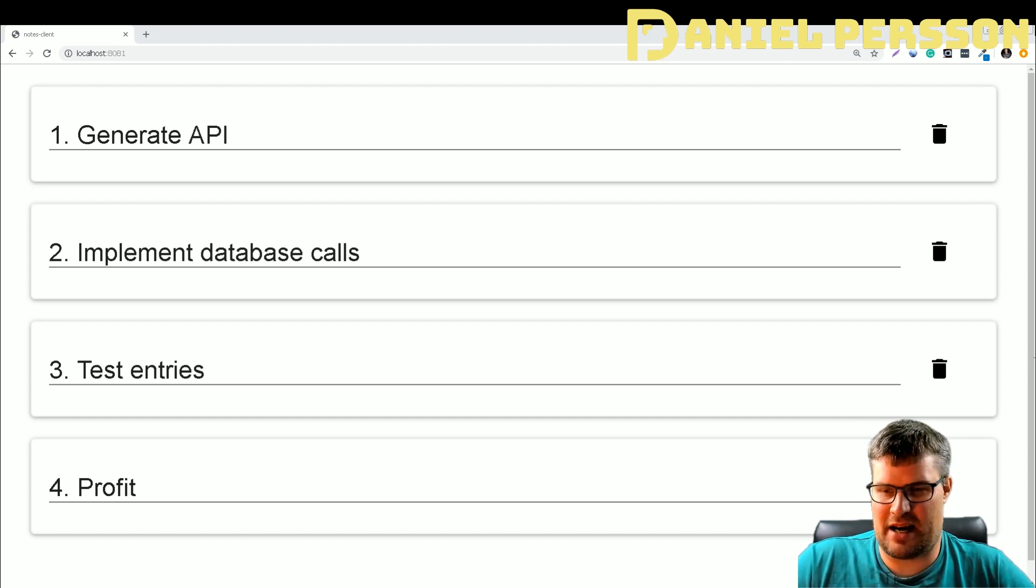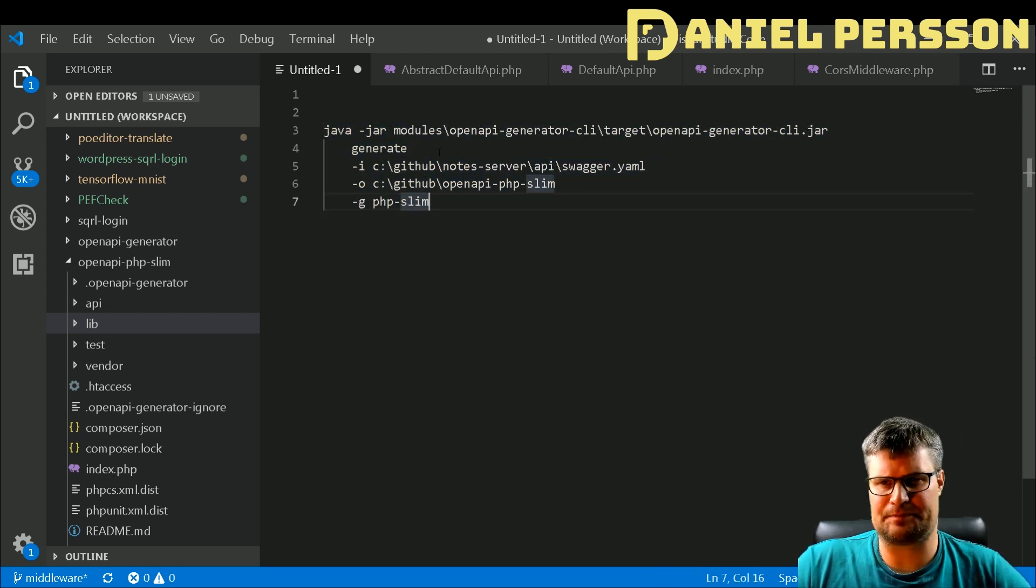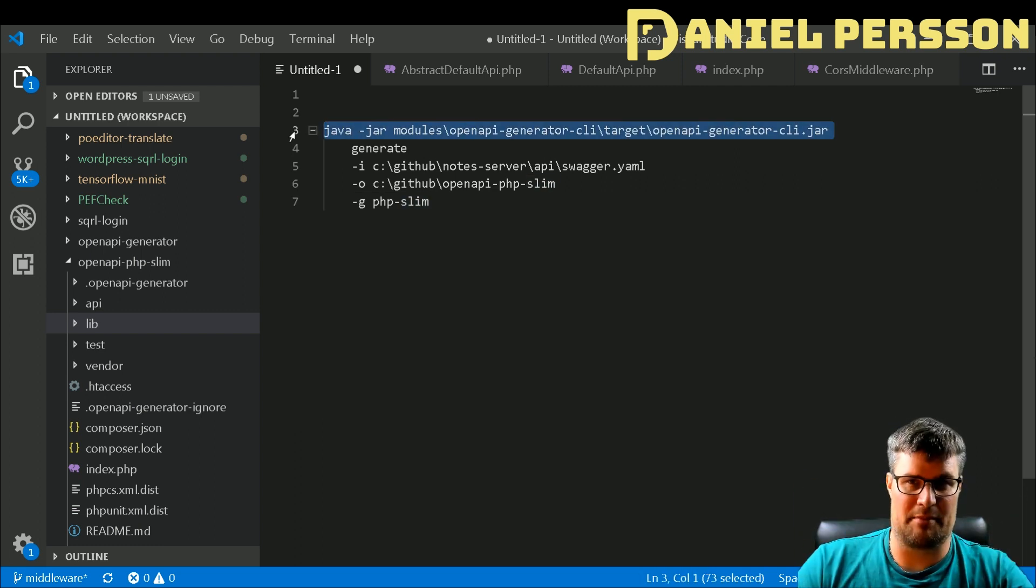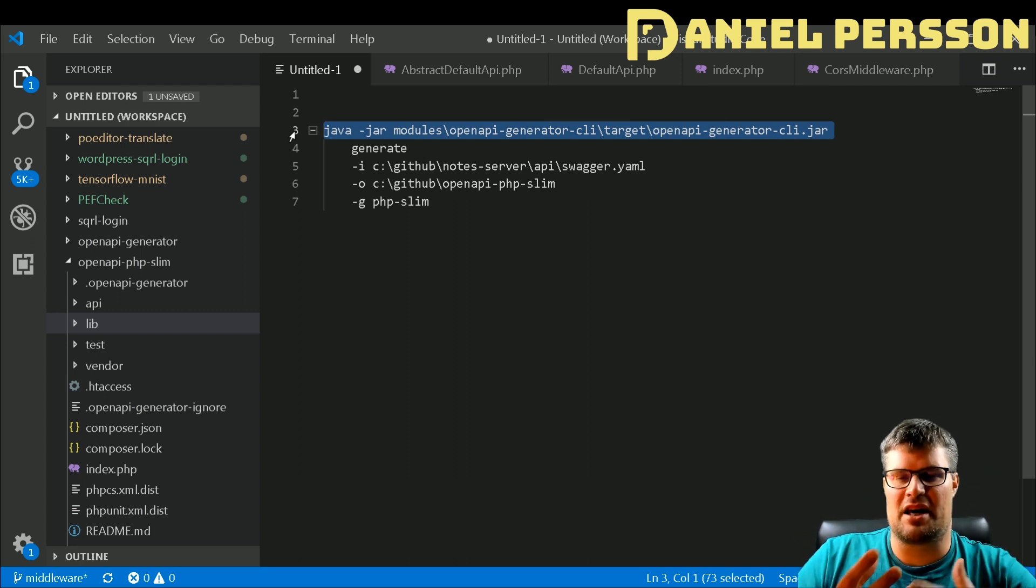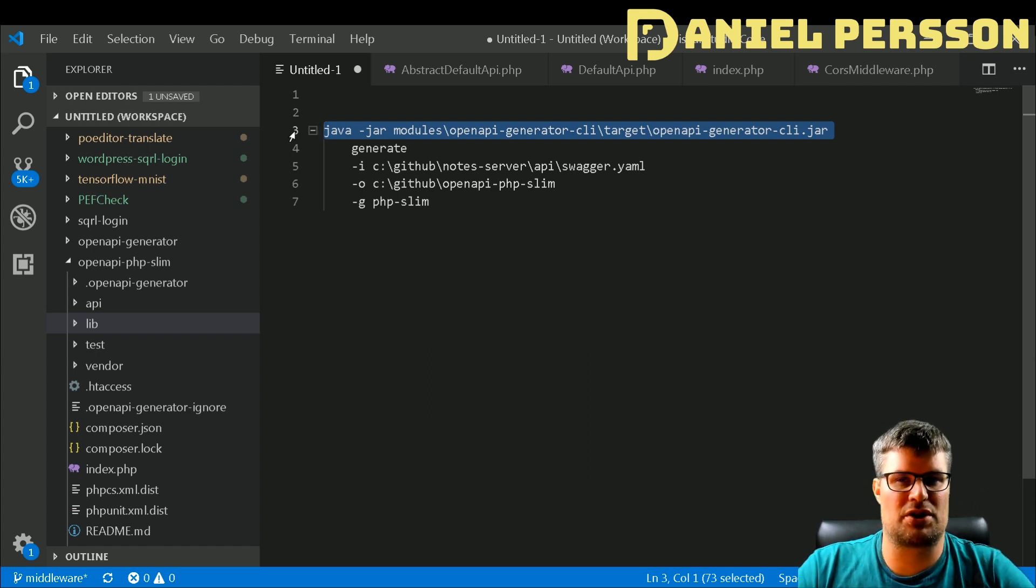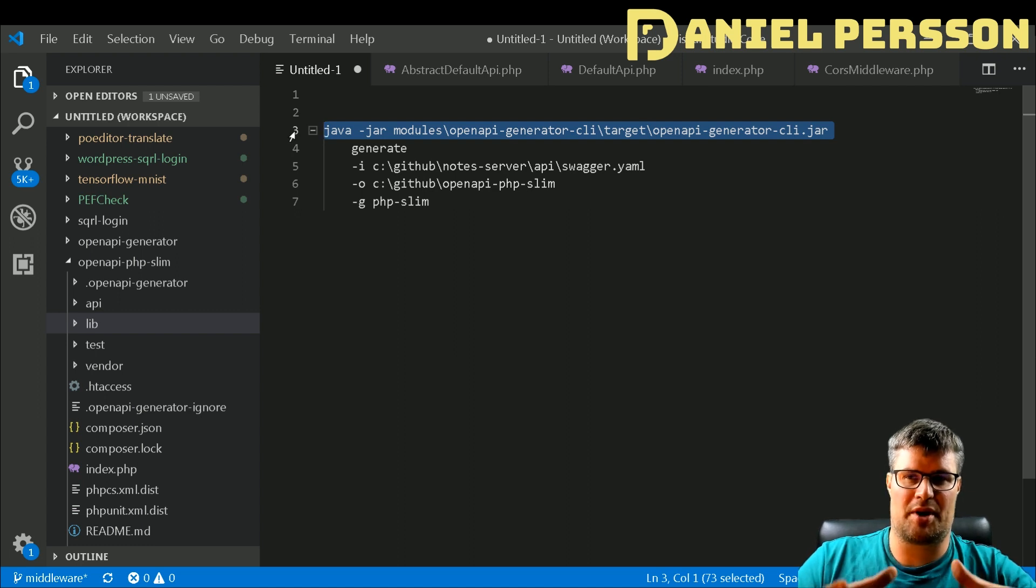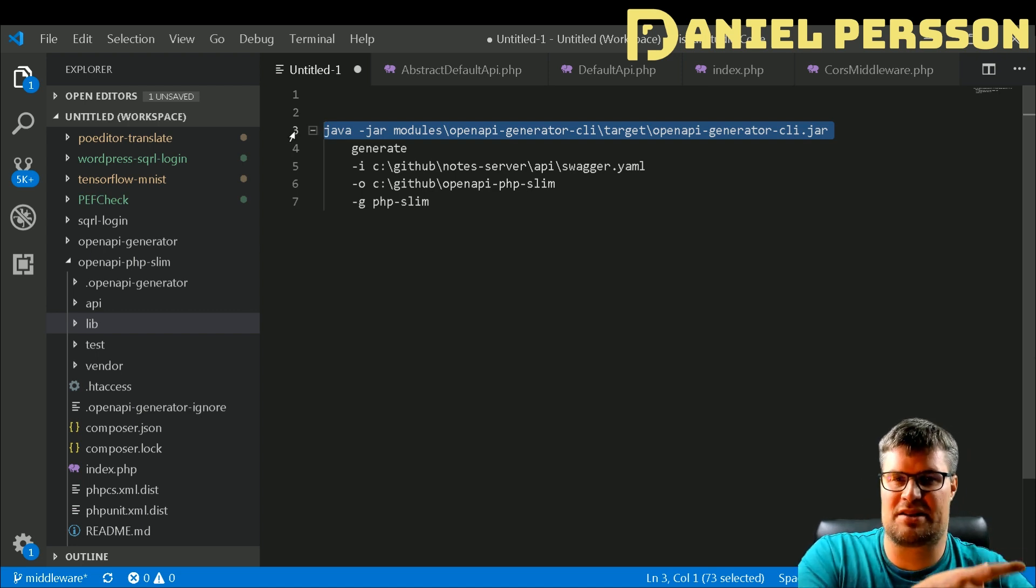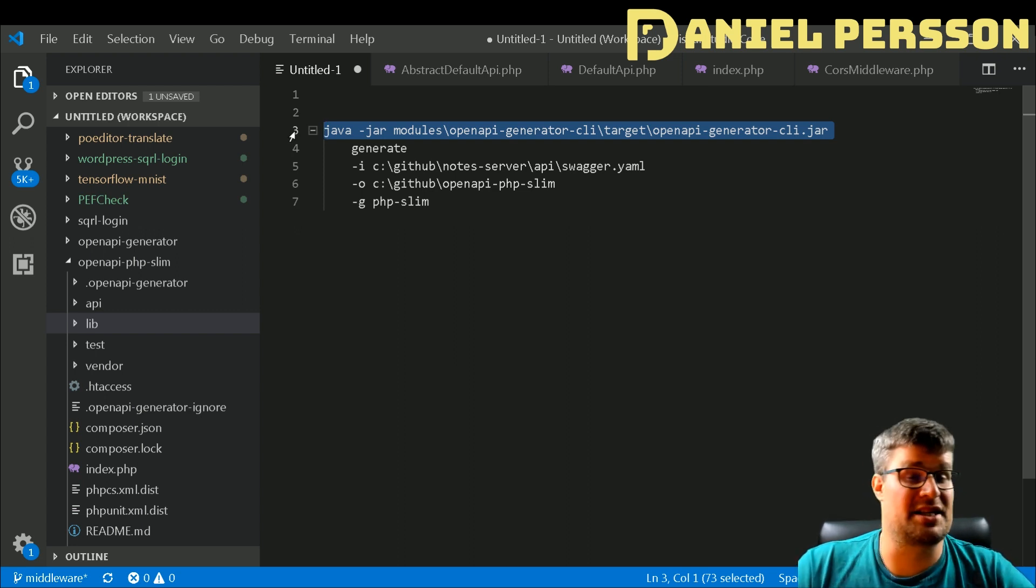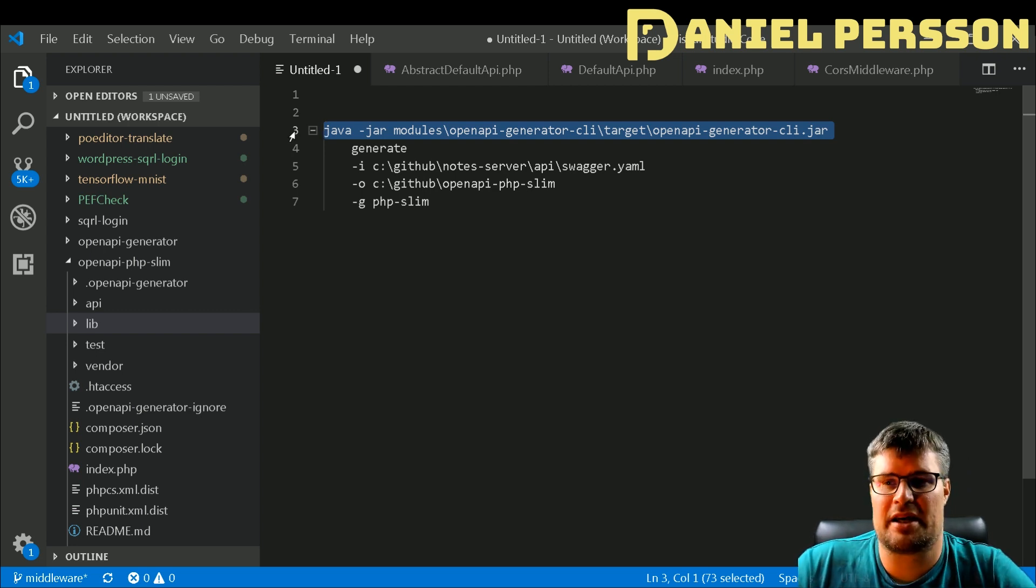We can see here if we move over to the code, this is the generate command, it's pretty simple. You'll have the OpenAPI generator in either downloaded by a zip package and then you'll have the jar file there. If you take down the OpenAPI GitHub repository and just run the Maven packaging, then in the modules file directory, OpenAPI generator CLI and then target where it actually builds this module, there you'll find the OpenAPI generator CLI jar.